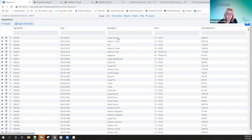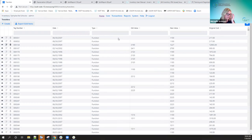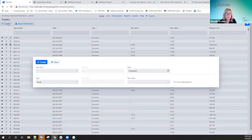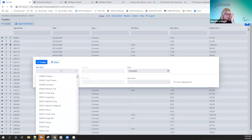Transfers is the equivalent of the transfer transaction in the EIS TRNSFR program in classic. The grid shows all transfers that have been done — any transfers from classic will migrate over. To create a new one, click Create. You can start filtering on the tag number right in the create screen, which is pretty cool.